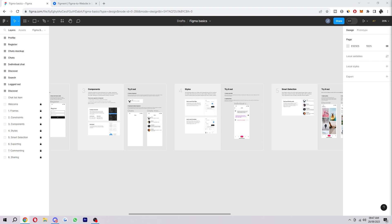Now if you didn't know already, Figma is actually a collaborative design platform and it basically helps teams create, prototype, and test digital products and offers a wide range of features including vector drawing, prototyping, and collaboration. So how do we actually go about converting our Figma file to HTML and CSS?